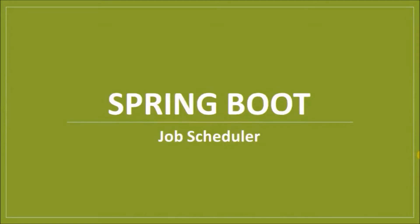Hey guys, welcome to our channel. In this video we will see how to integrate job scheduler with Spring Boot.